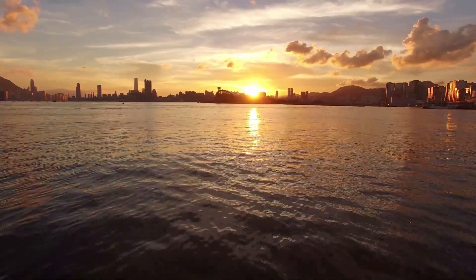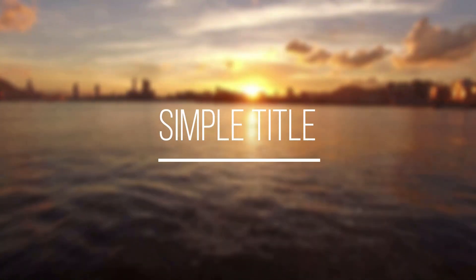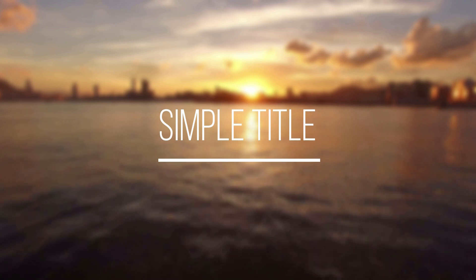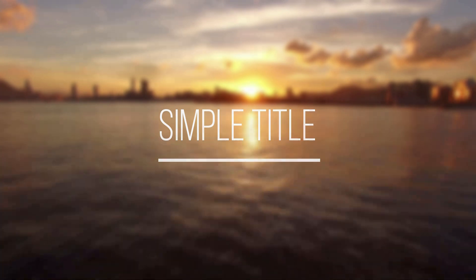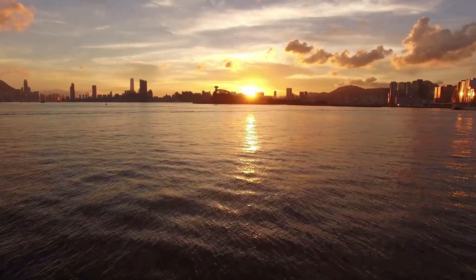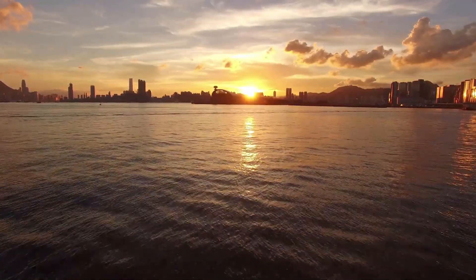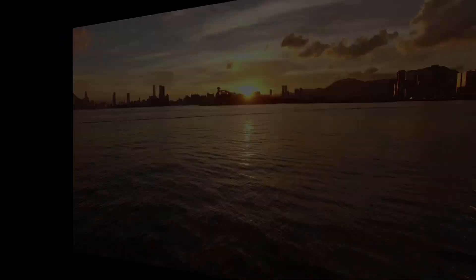In this video, you will learn how to create this simple cinematic title in Filmora 9 and also in Filmora 10. Alright, so let's go to the software. I will show you in minutes.